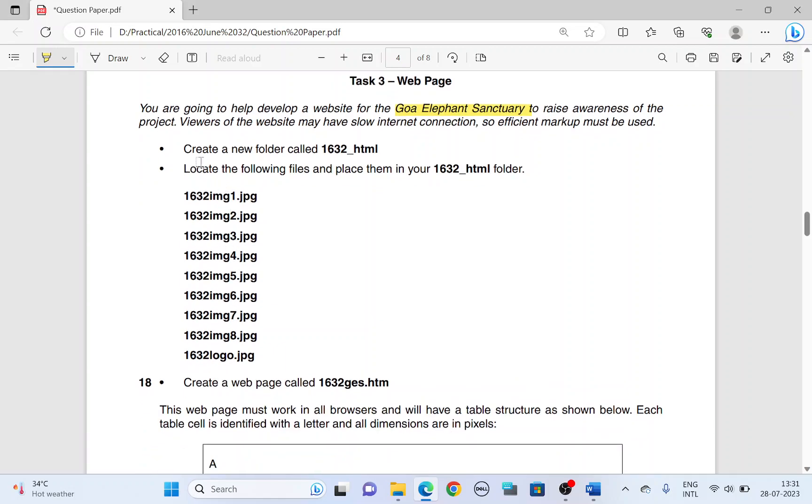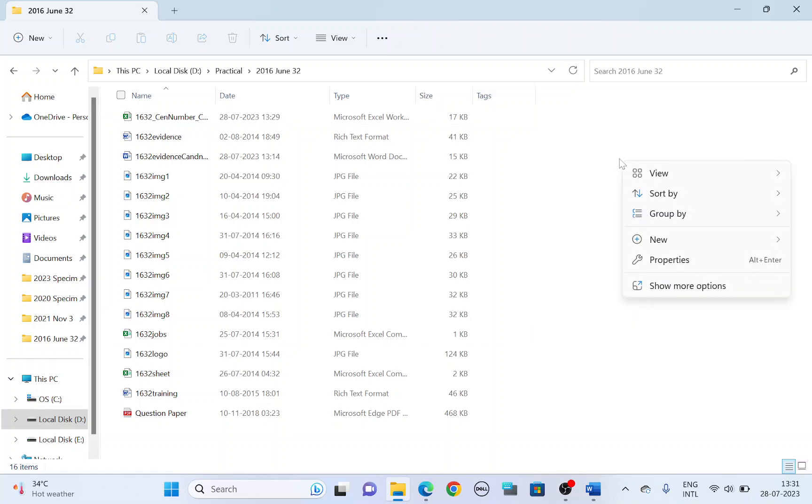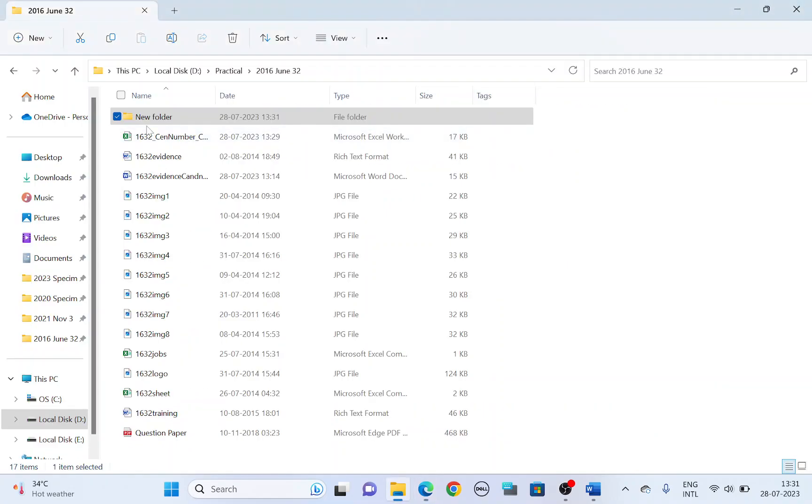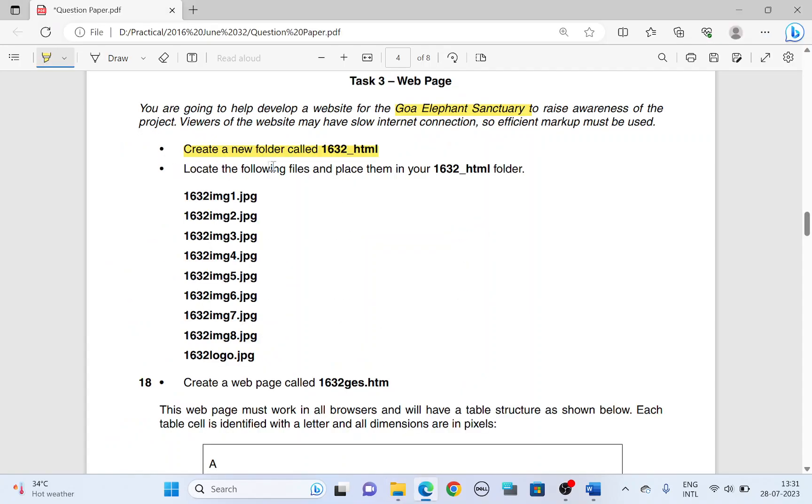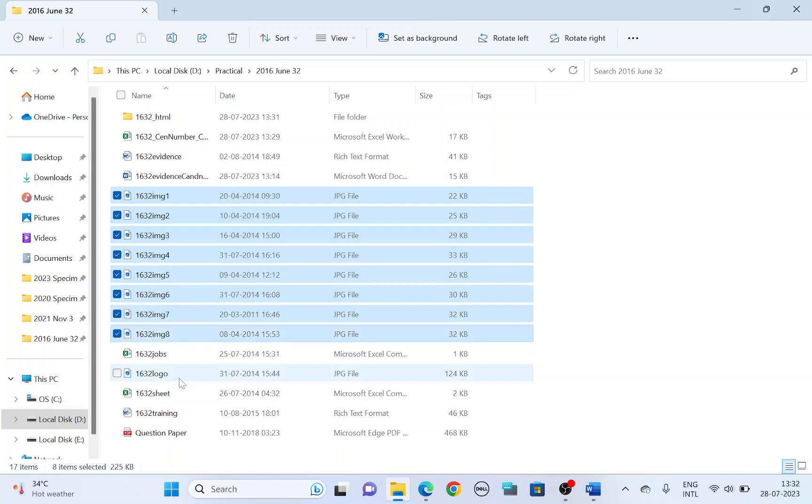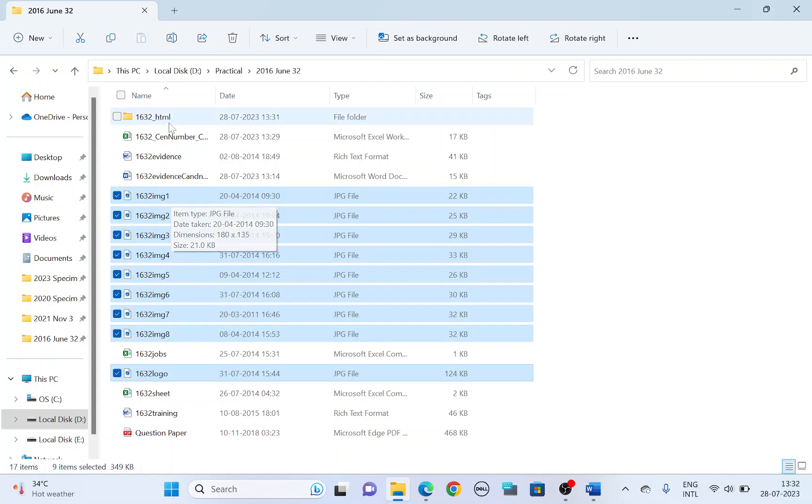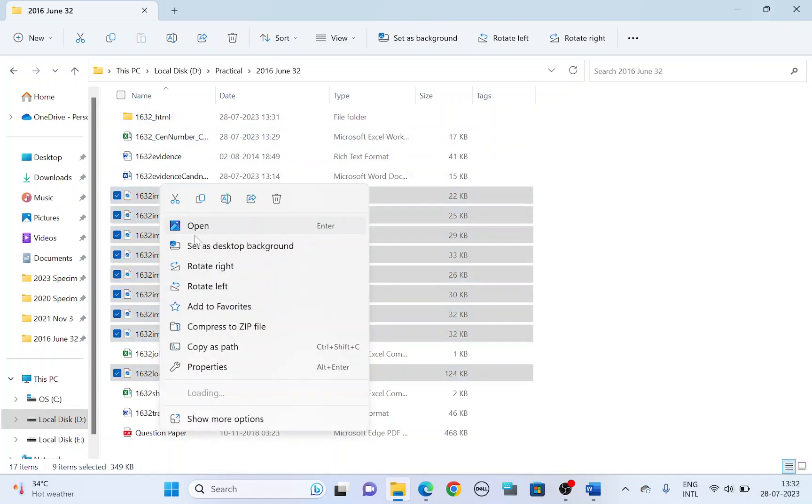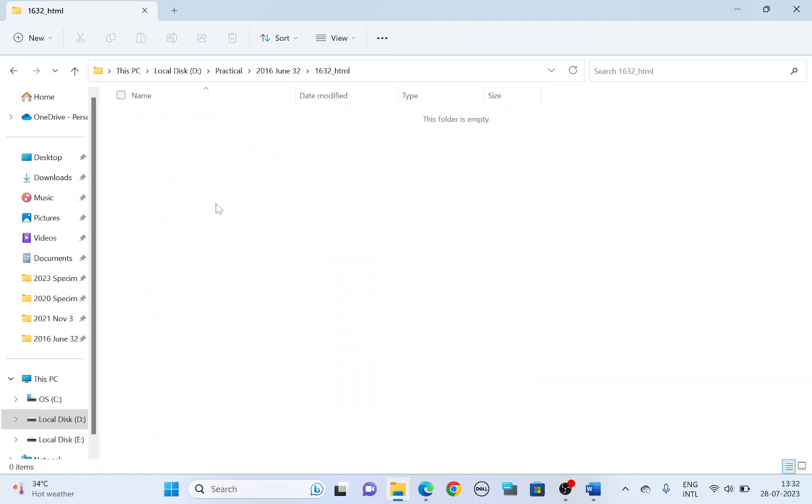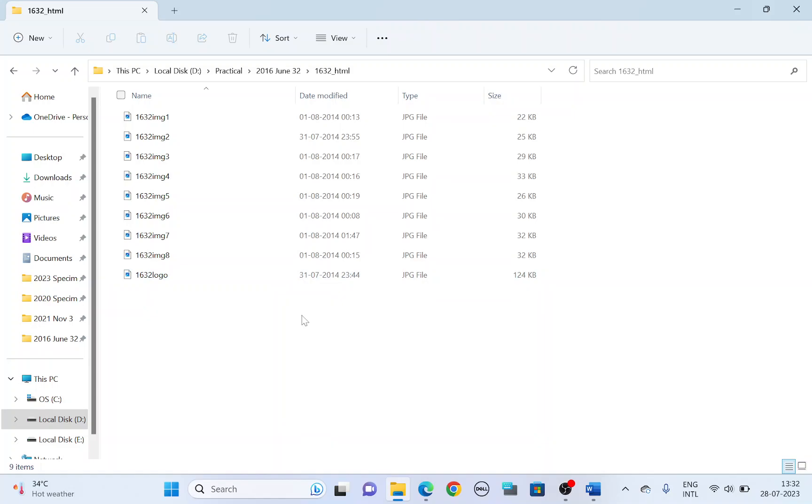Create a new folder called 1632htm. So let's create a folder. New folder. Name the folder 1632 underscore html. And then locate these following files and place them in this folder. Image 1 to 8 and logo. So 1, 2, 3, 4, 5, 6, 7, 8 and logo. Let's move this. You either cut and paste it here. I'll show you how to cut and paste. Or you can just click and drag it to html. Cut. Open the folder. Paste.